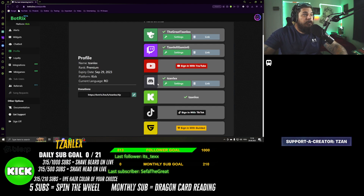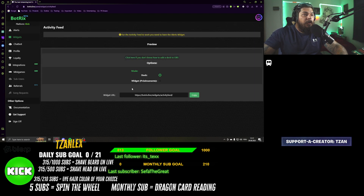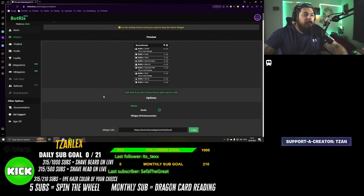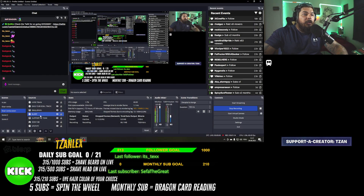Once you've done this, you go to Widgets and then you have Activity Feed. You're going to copy this URL from your widget — copy this one. That's it, you don't need Botrix anymore after that.